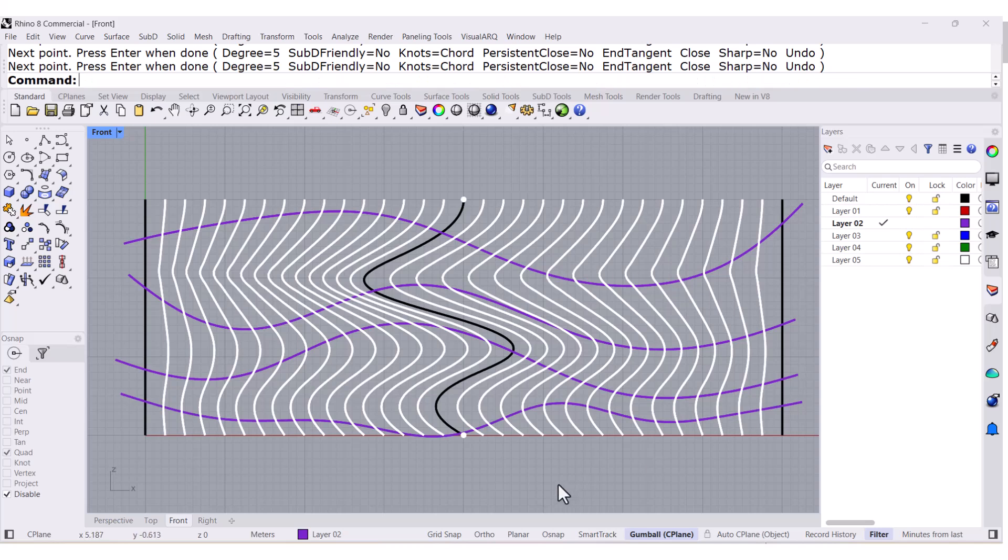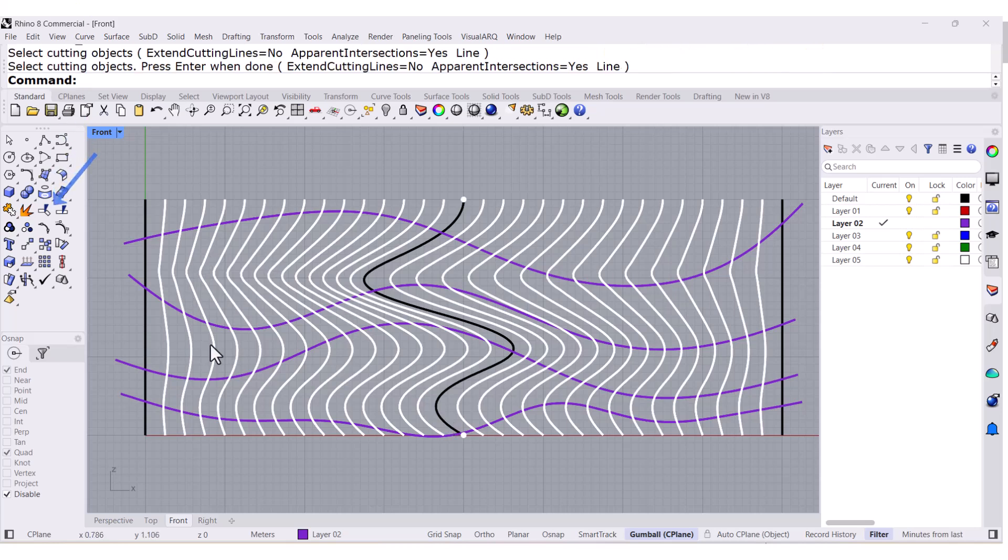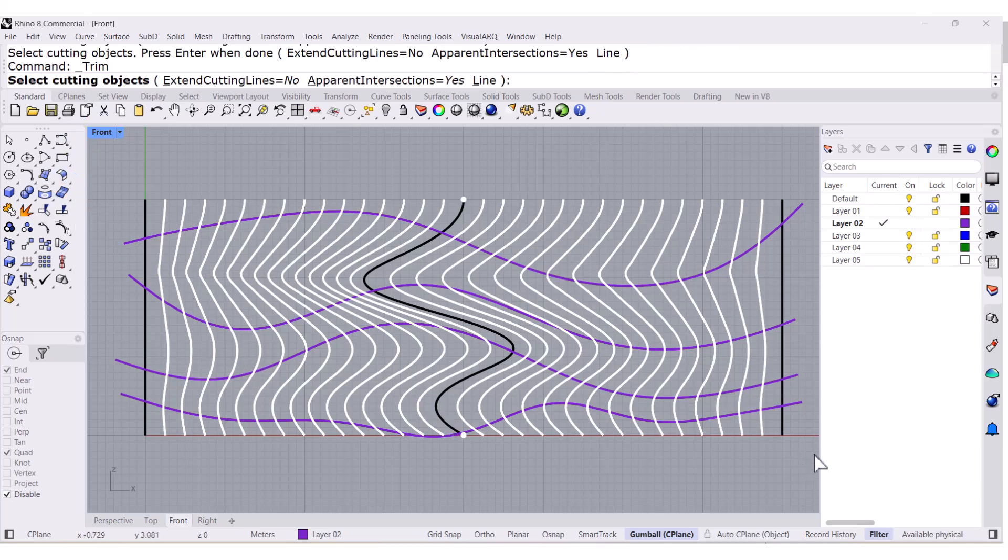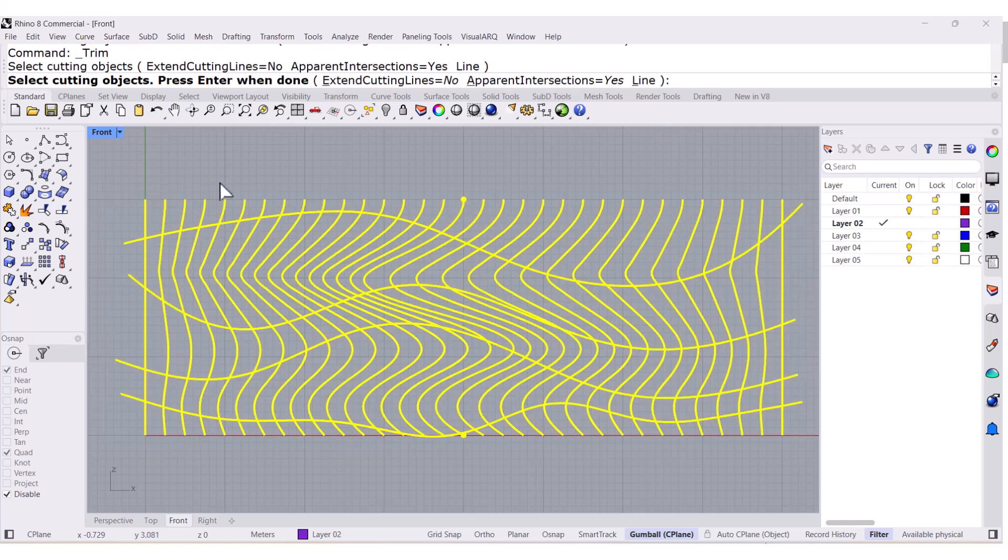Alright, if I want to trim all these curves, enter, and I just want to trim those curves in between this one and that one, I might have to do it little by little.